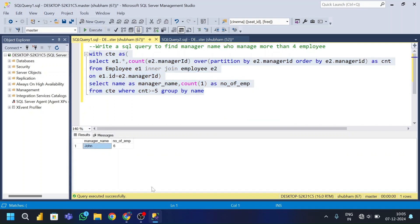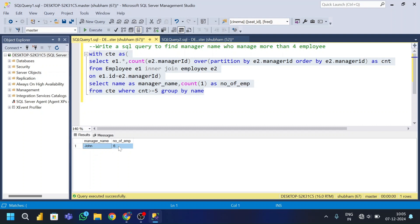Running the final query, the manager name is John and number of employees is six — meaning John is the manager who manages more than four people. This is the expected output. I hope you liked this video. Please hit the like button, subscribe if you're new, and comment below if you have any doubts. I'll provide the SQL script so you can try it yourself. See you in the next video, goodbye!